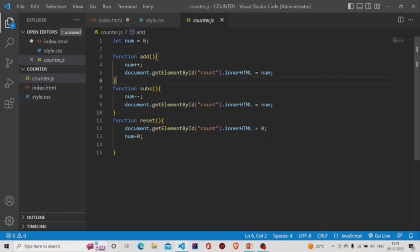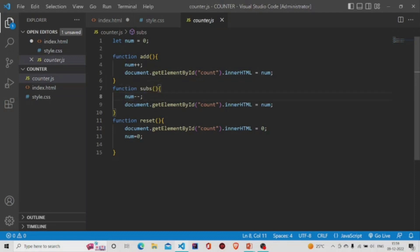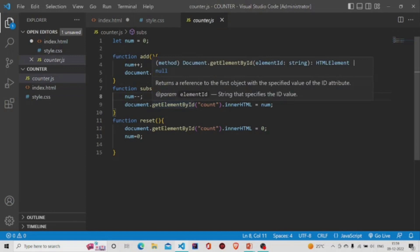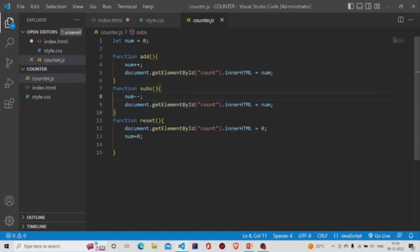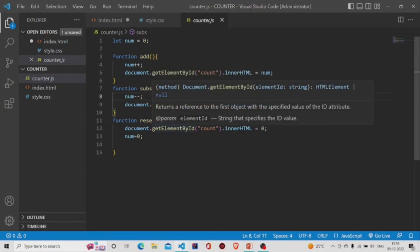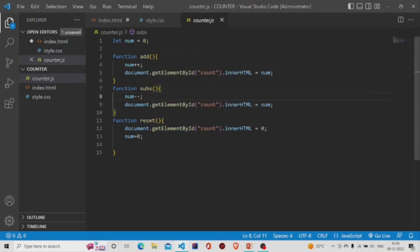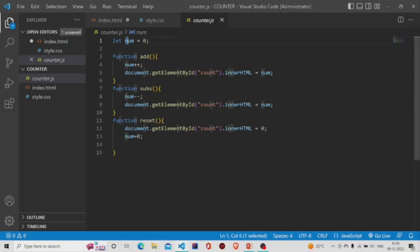The number value has changed to one. Similarly, in the subtract method, we are subtracting by one and we are again saving it in the counter. While pressing the reset button, it will be set to zero and the initial variable 'num' will also be set to zero.